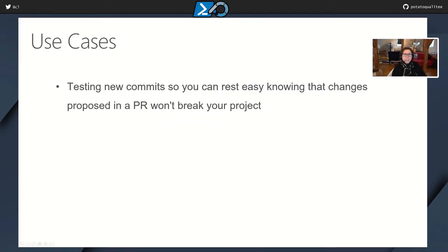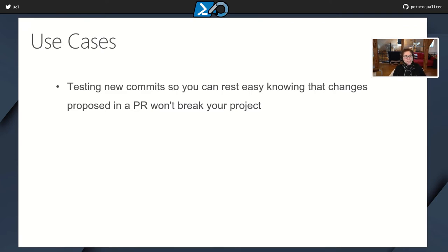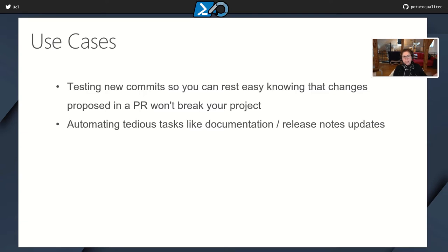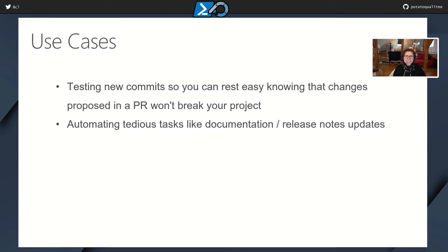So let's look at the use cases. The first one is, we've already seen it, testing new commits so that you can rest easy knowing that changes proposed in a PR won't break your project. And next, automating tedious tasks like documentation and release notes updates. These are really manual tasks if you haven't taken the time to do it within your CICD project. And we've had humans assigned to it. And after a while, they're like, see ya, because it's just tedious. So if you automate that, and you can do it within GitHub Actions, it's a perfect use case to use GitHub Actions workflows.